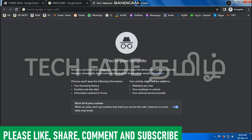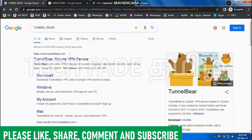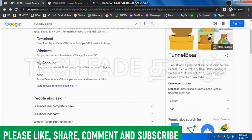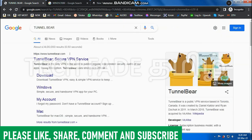This is the VPN service. This is TunnelBear. This is the website. This is McAfee. This is the free account.